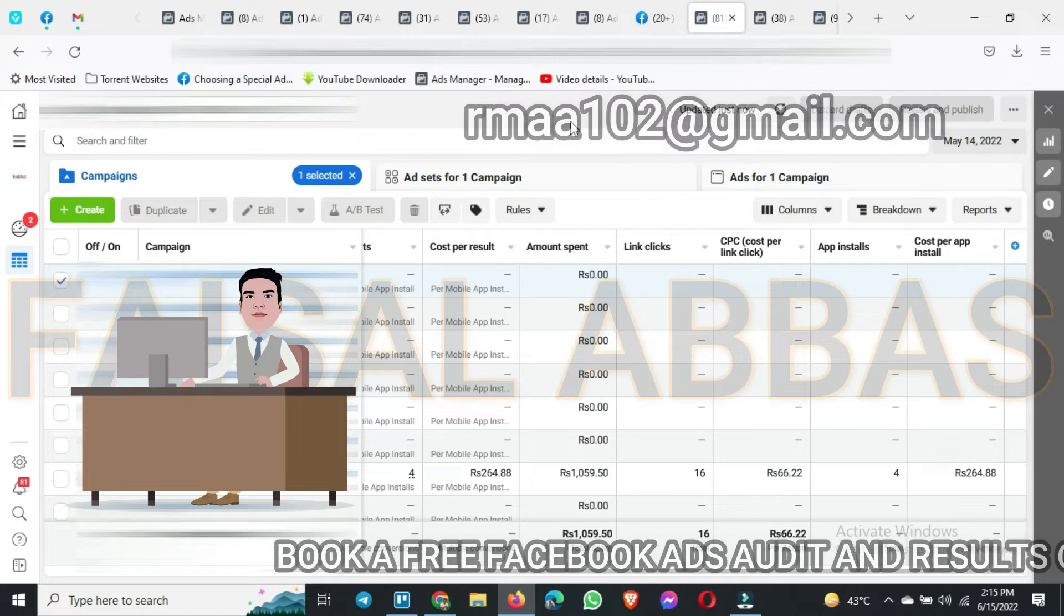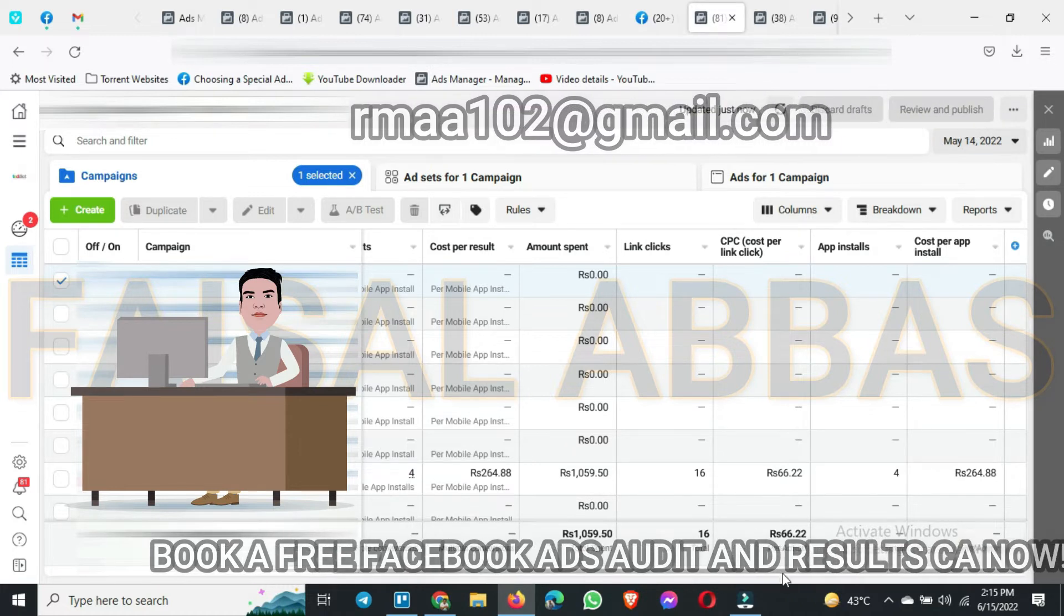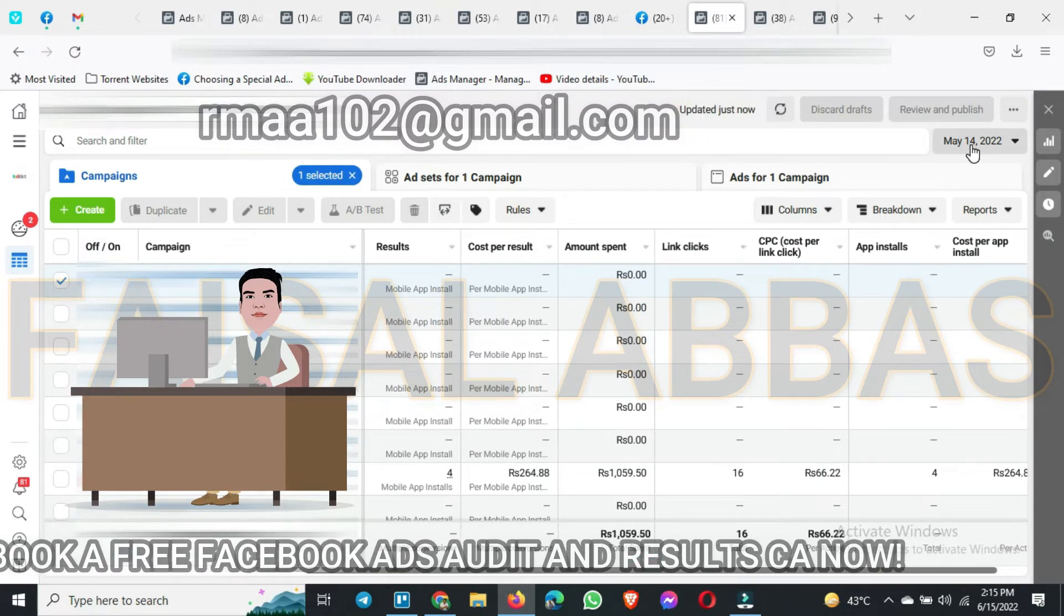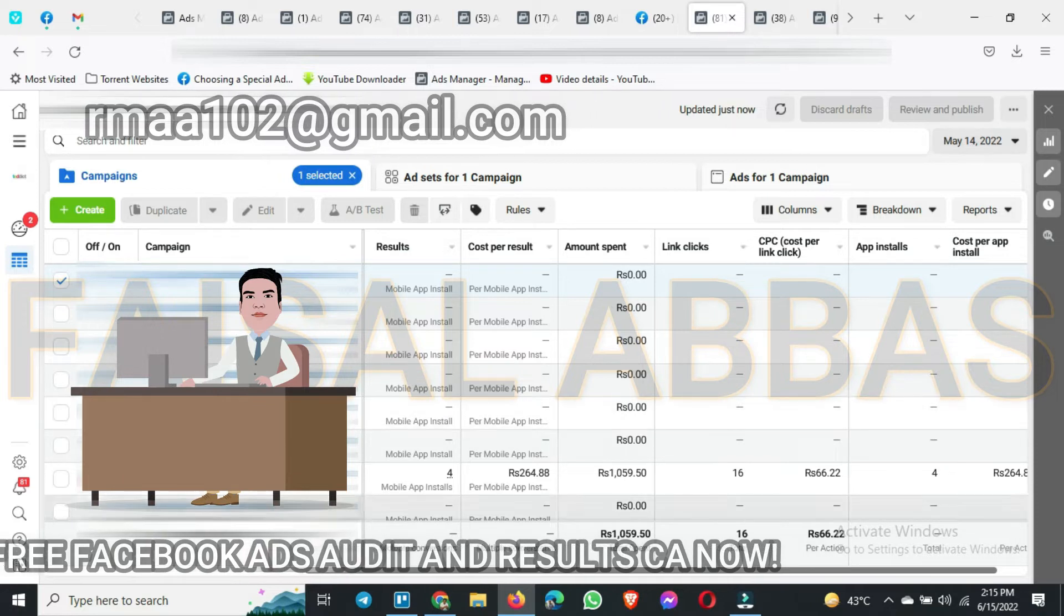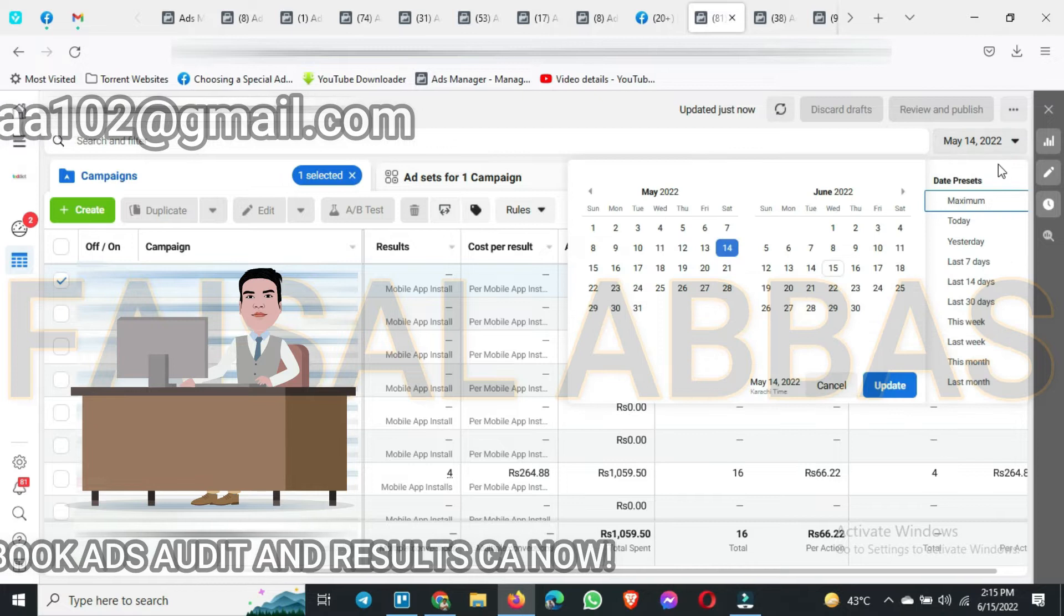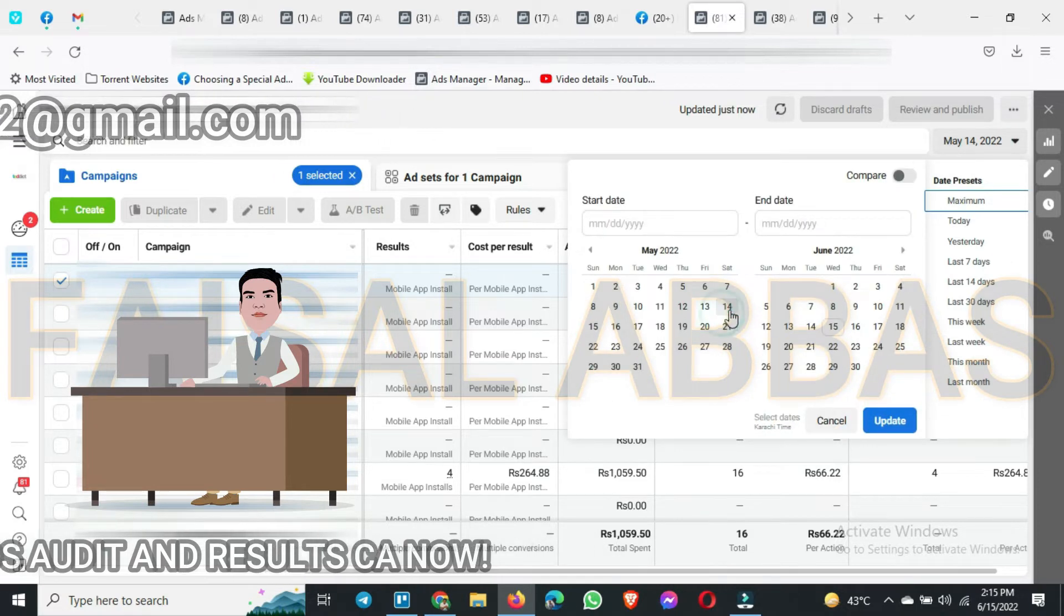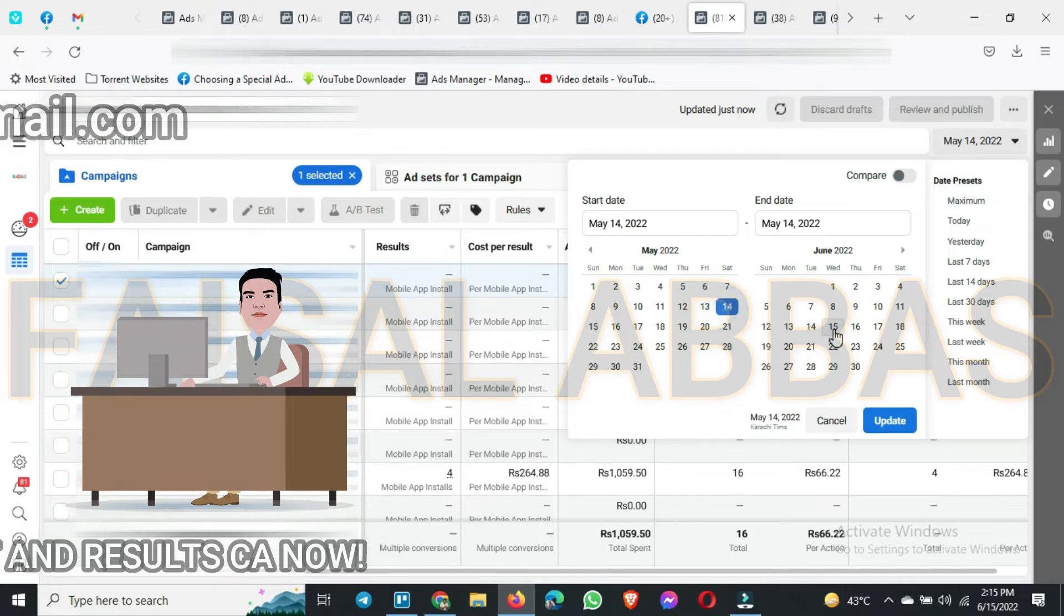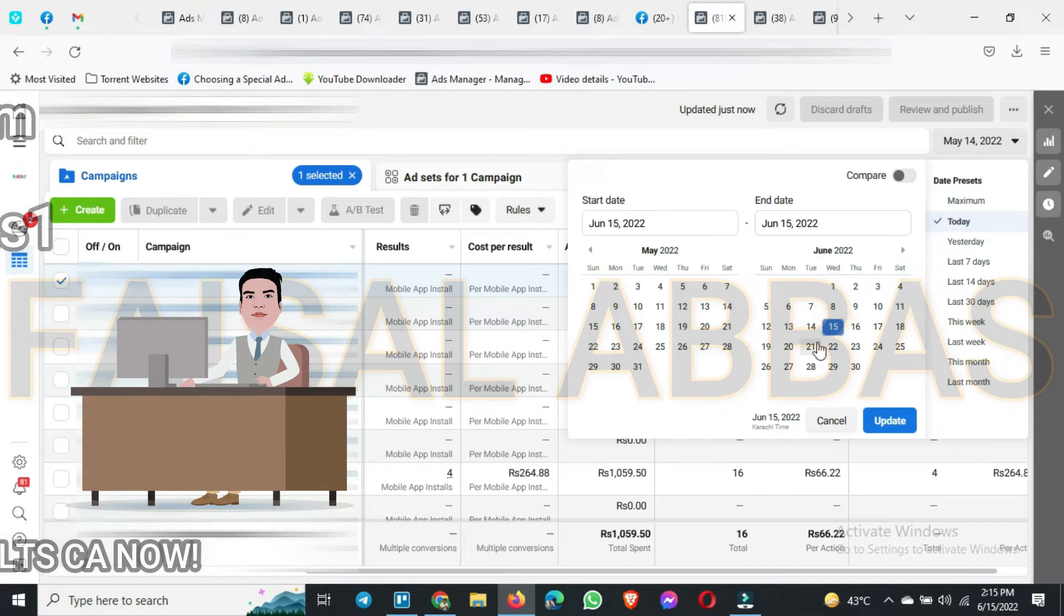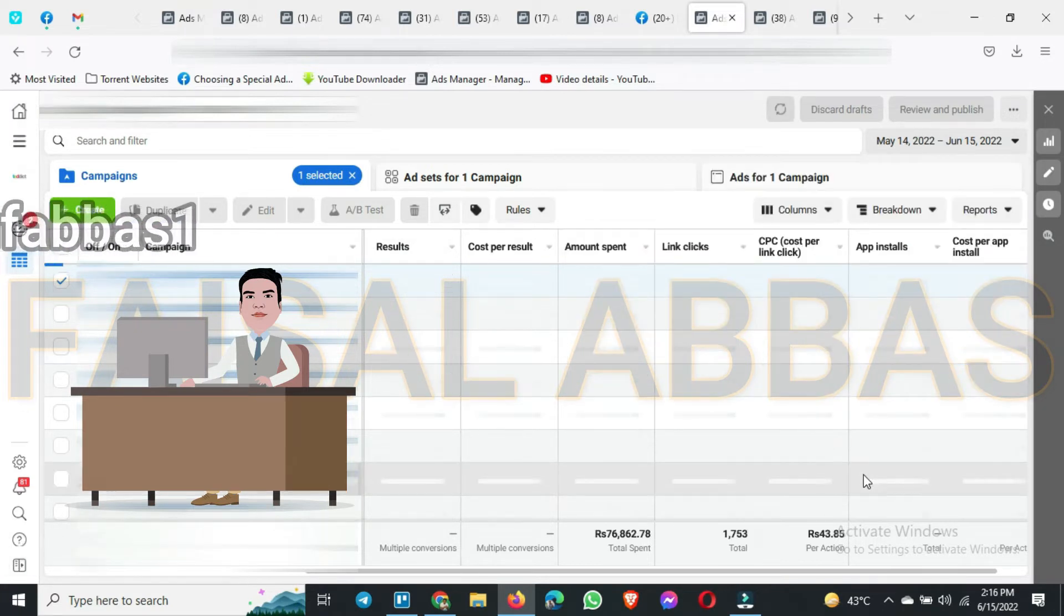Here you can see we have started on 14th May 2022 and our first campaign on the 14th May were launched. We have run this campaign for almost one month. If I select all the dates, today is 15th of June, so from 14th to 15th of June, if I select the dates.